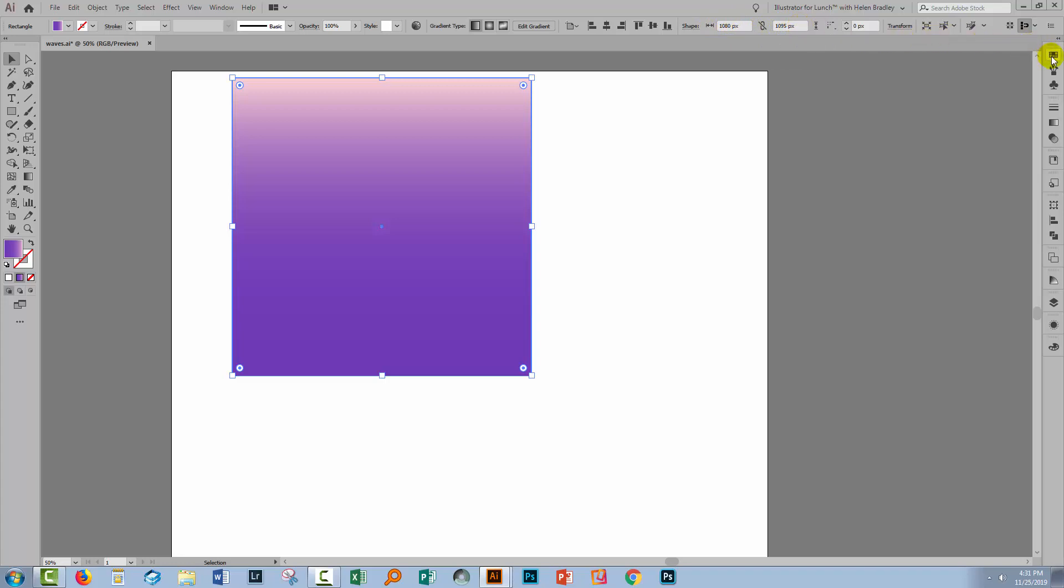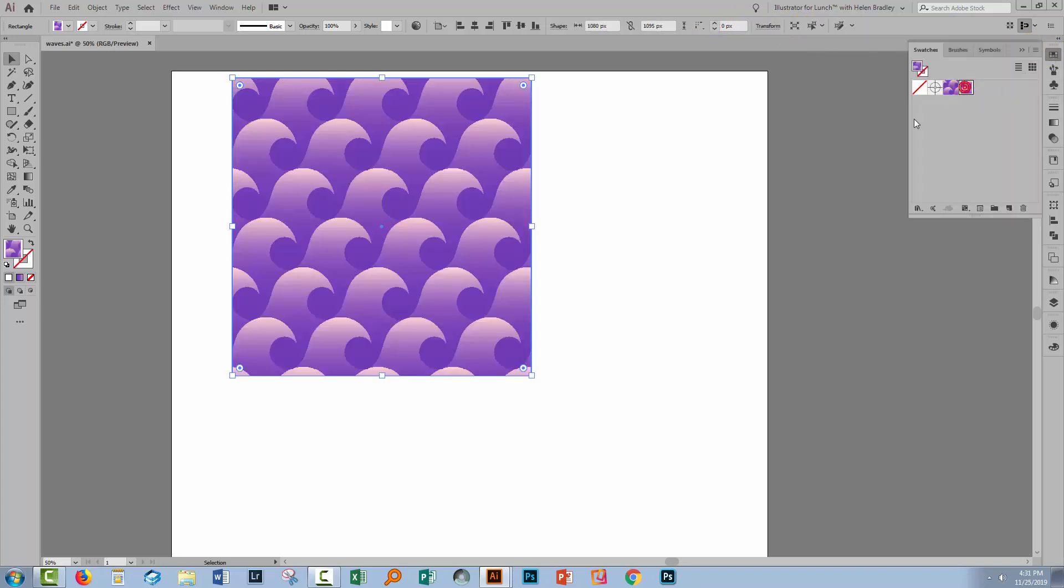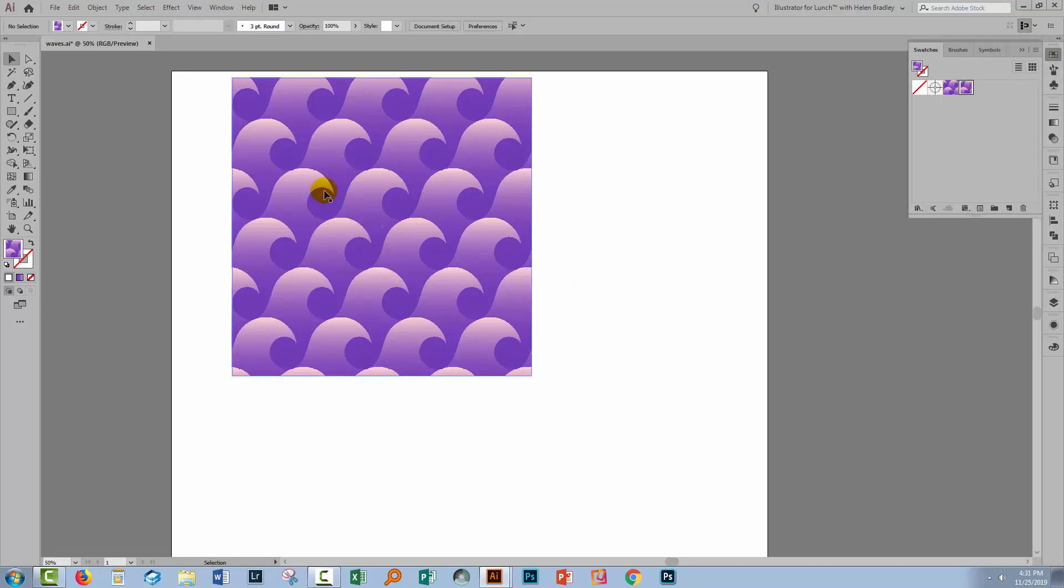I'm going to fill it with my pattern swatch. So I'll just go and grab my pattern swatch. Now because we've filled this up with four versions of the pattern swatch across and three down because that's the size that we made it, this element itself will be a seamless repeating pattern.